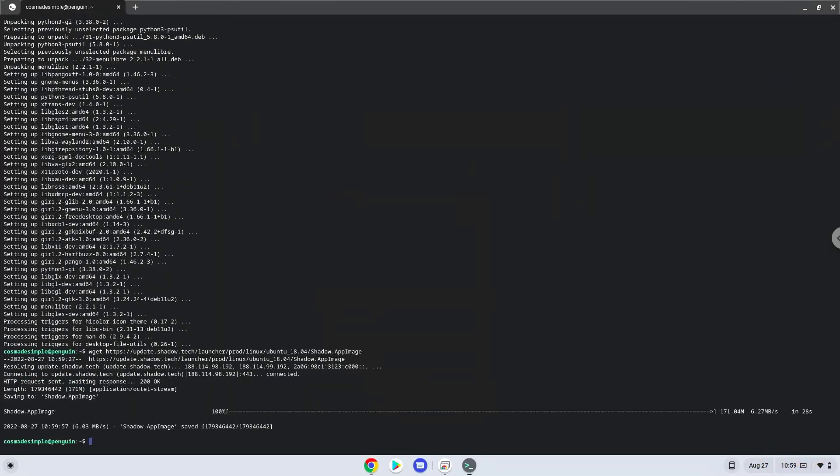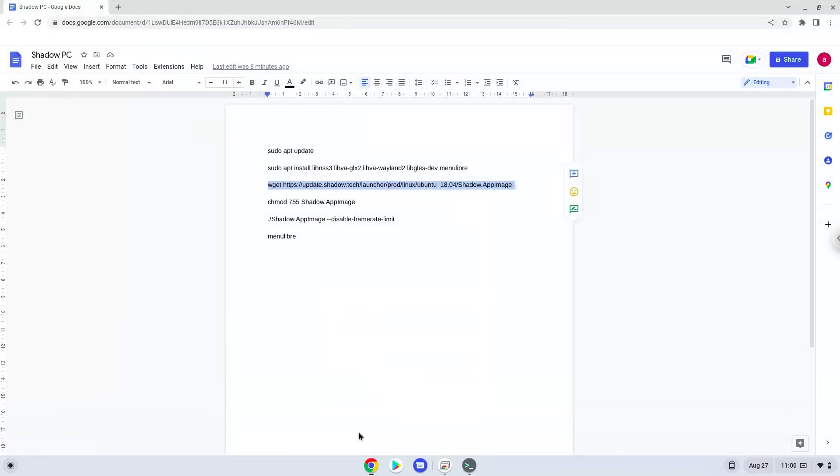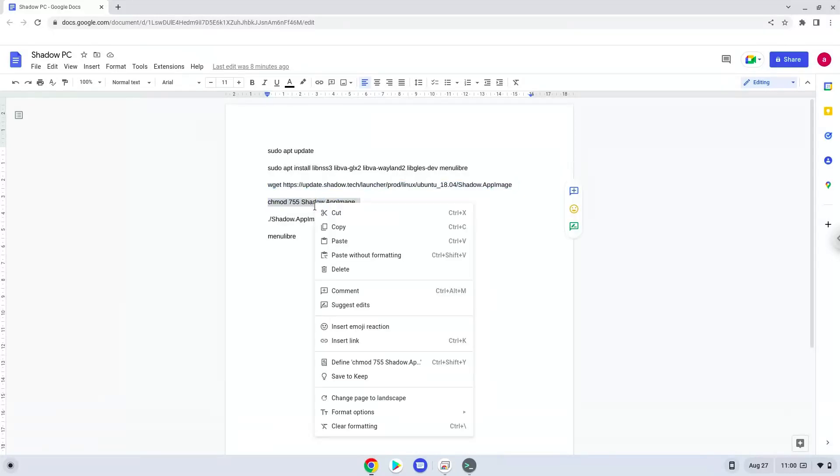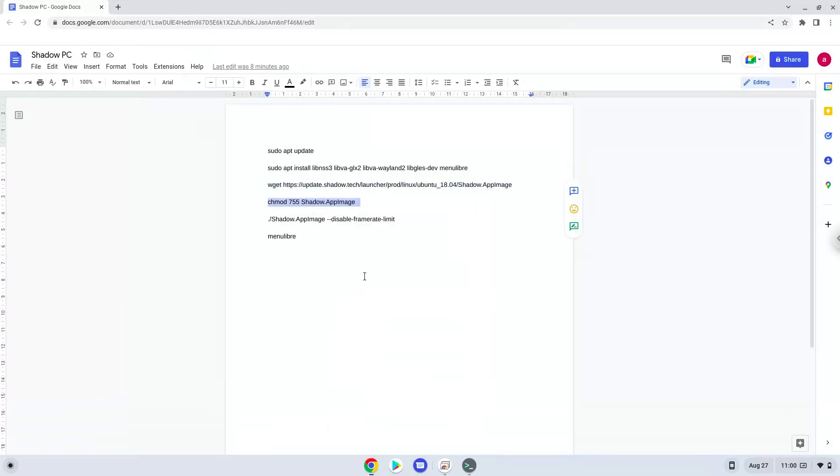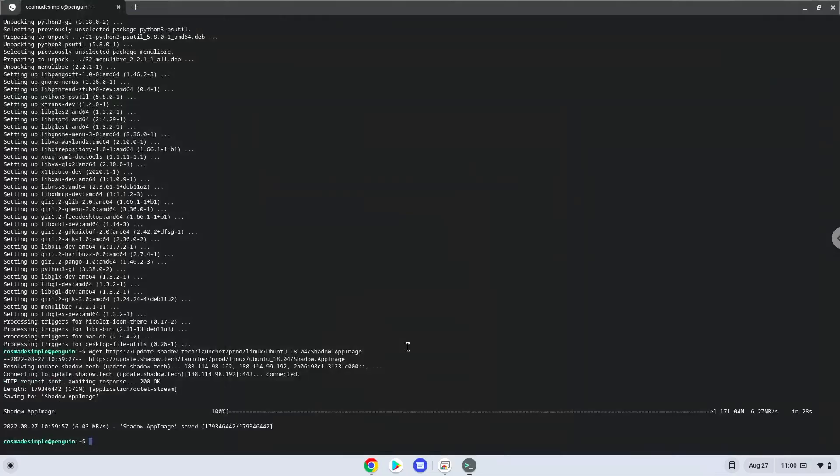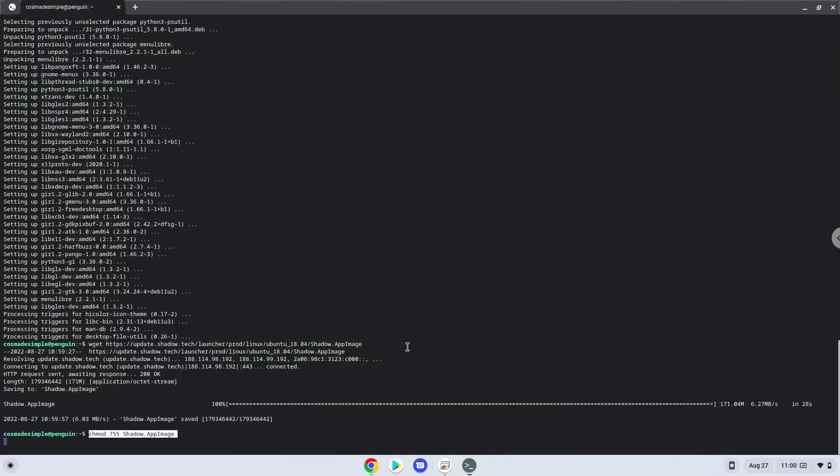Now we will make it executable as a program. Now we will launch it from our Linux terminal to make sure that everything works.